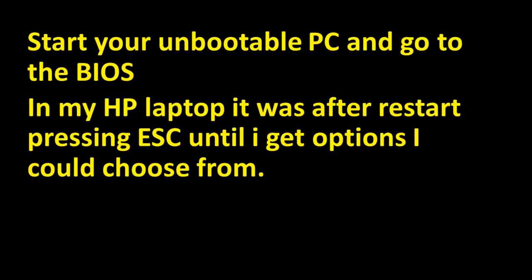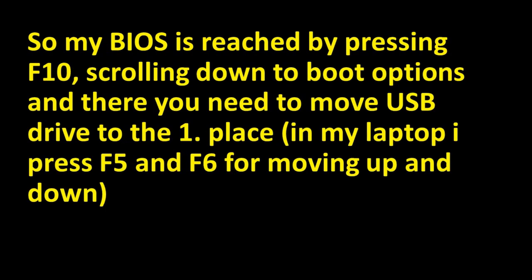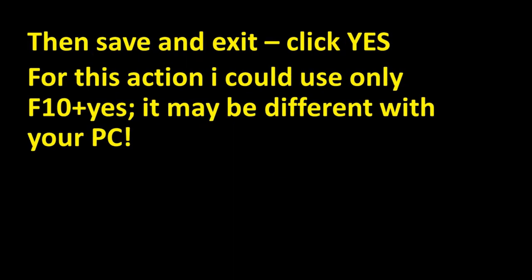Start your unbootable PC and go to the BIOS. In my HP laptop it was after restart pressing ESC until I get options I could choose from. My BIOS is reached by pressing F10, scrolling down to boot options and there you need to move USB drive to the first place. In my laptop I press F5 and F6 for moving up and down. Then save and exit. Click yes. For this action I could use only F10 plus yes. It may be different with your PC.